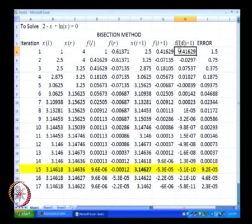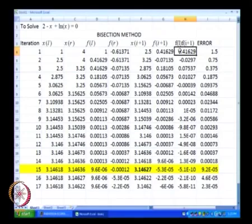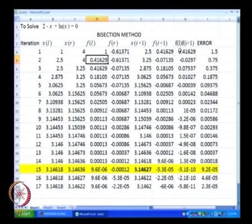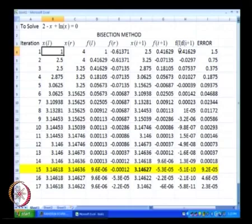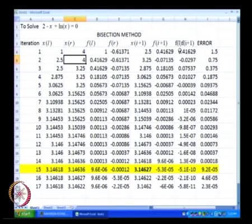In order to do that, we had to compute the product f of xl multiplied by f of x of i plus 1. The product f of xl and f of x of i plus 1 in this particular case is positive. Now if this product is positive, that means xl and x of i plus 1 lie on the same side of the solution, so it is xl that is replaced by x of i plus 1. The original xl was 1 — we replaced it by 2.5, and xr remained the same as before.